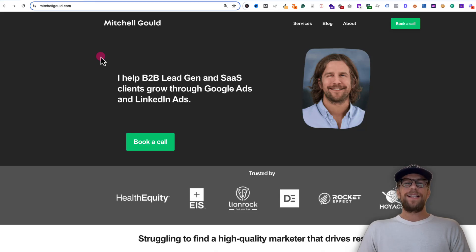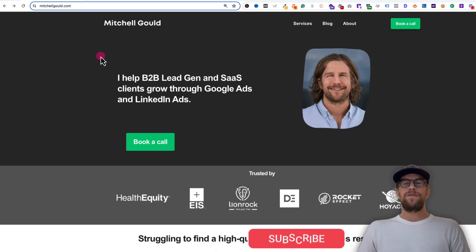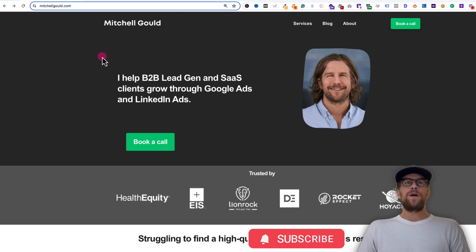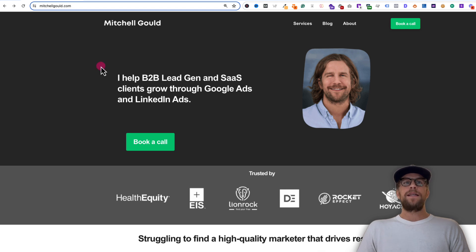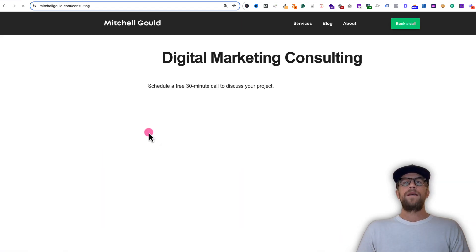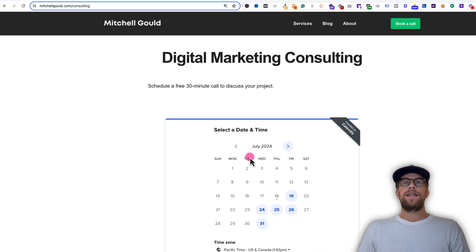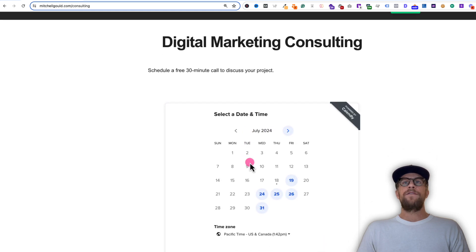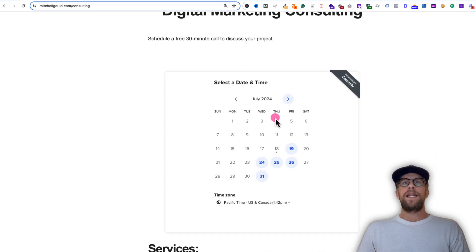Hey everyone, Mitchell Gould here, and in today's video we're going to set up LinkedIn Ads conversion tracking for a Calendly meeting invite that's on our website. So if I go to my website here and a user clicks the call to action, book a call, it's going to go to this page that has the Calendly invite embedded.